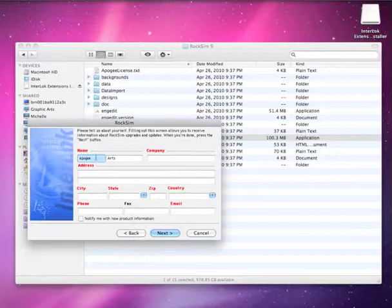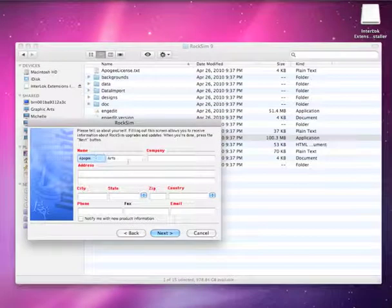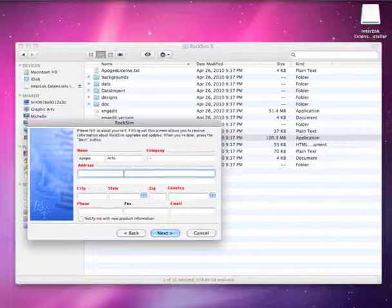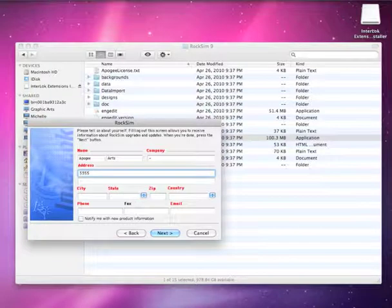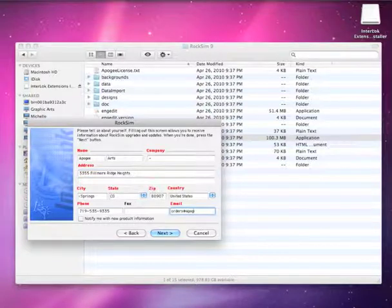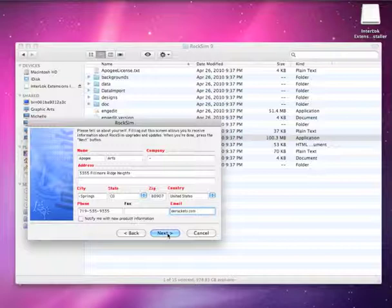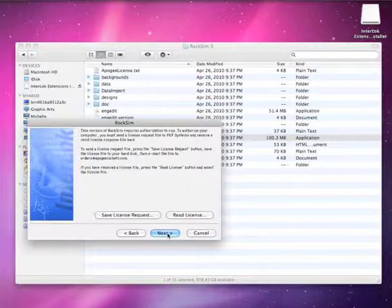It's going to ask you for your company name. It does require a company, and if you don't have a company, you can just put a dash in there. And an address. Then go ahead and click next.